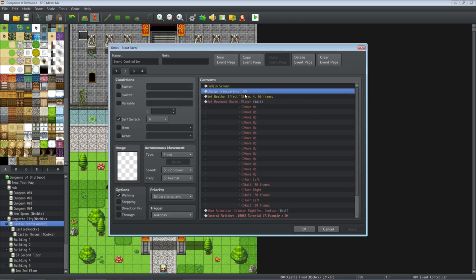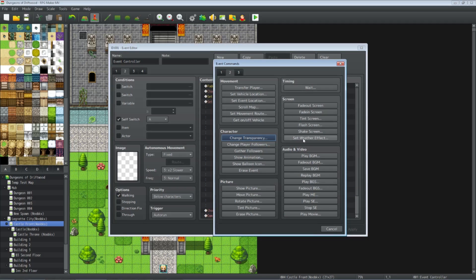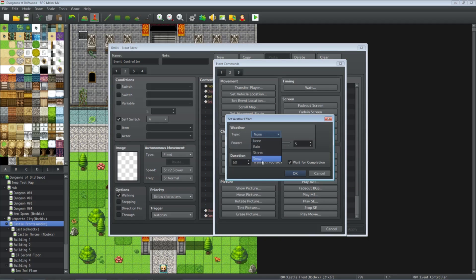After self switch A is turned on, it goes to page 2: fade in the screen and turn the transparency off so you can see the character. Next we control the weather effect — a simple way to add ambiance to your cutscene. That's under tab 2 screen, set weather effects. You can select rain, snow, or storm. Power determines the magnitude and duration is how long it takes to reach that maximum. If you check wait for completion it freezes the game while building up. For instant weather use one frame and uncheck wait for completion; for a gradual build-up use 180 or 240 frames.